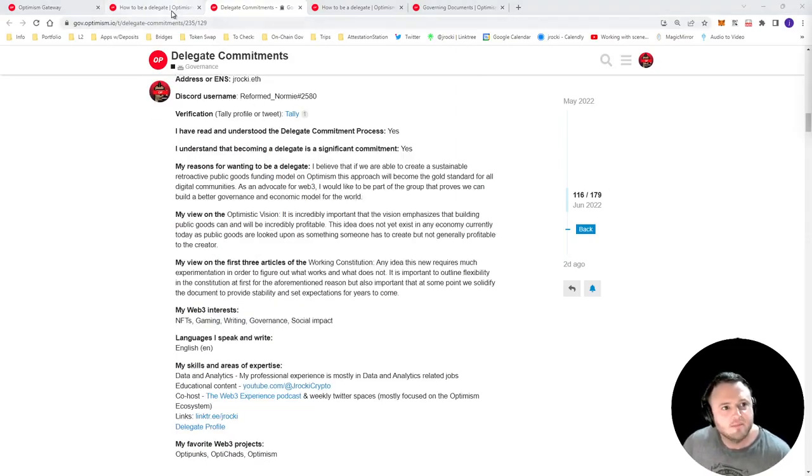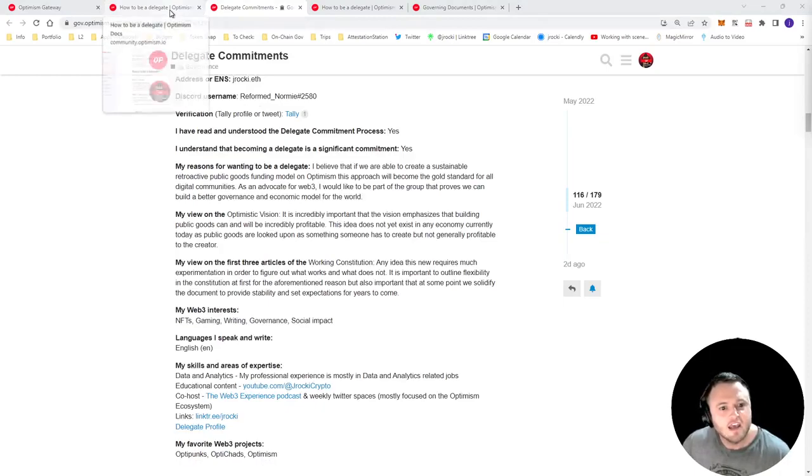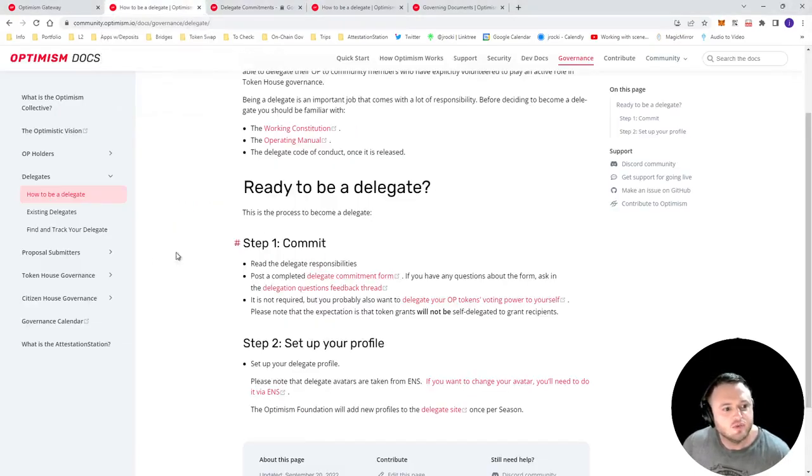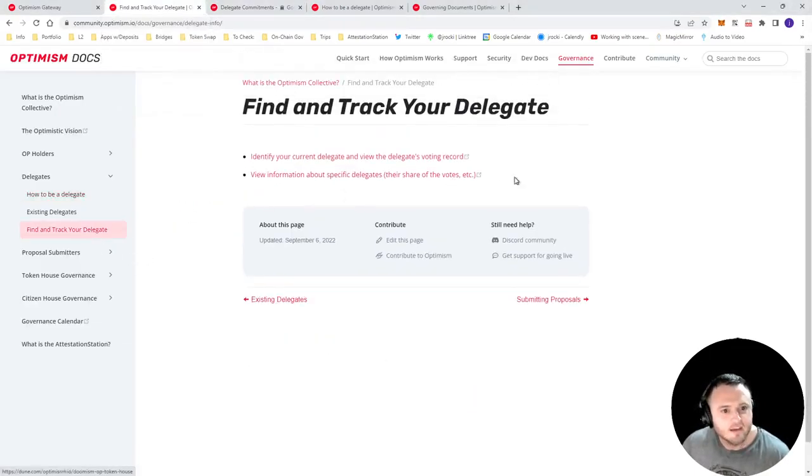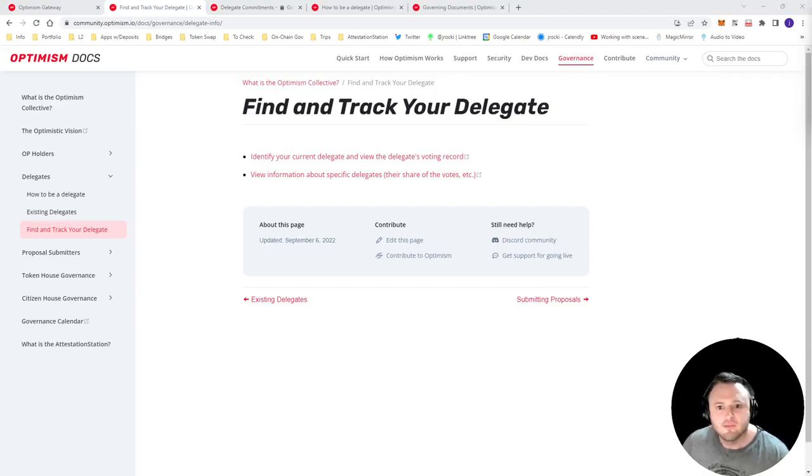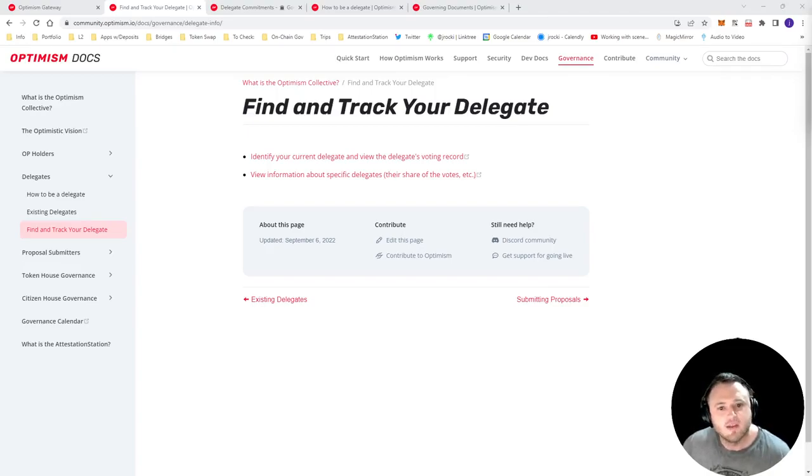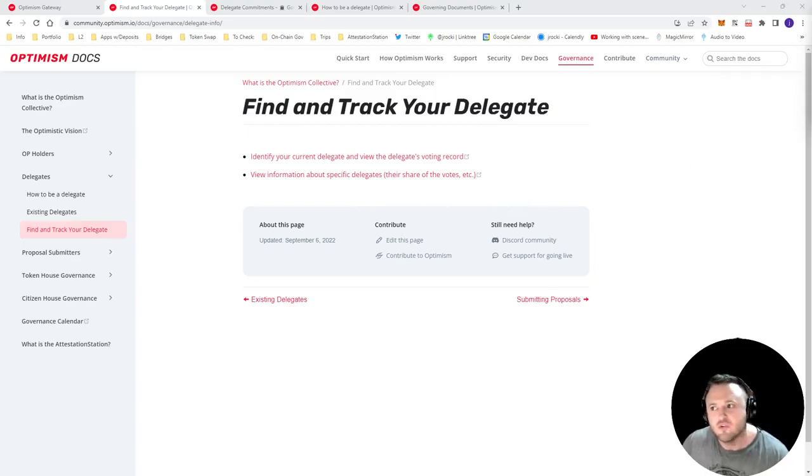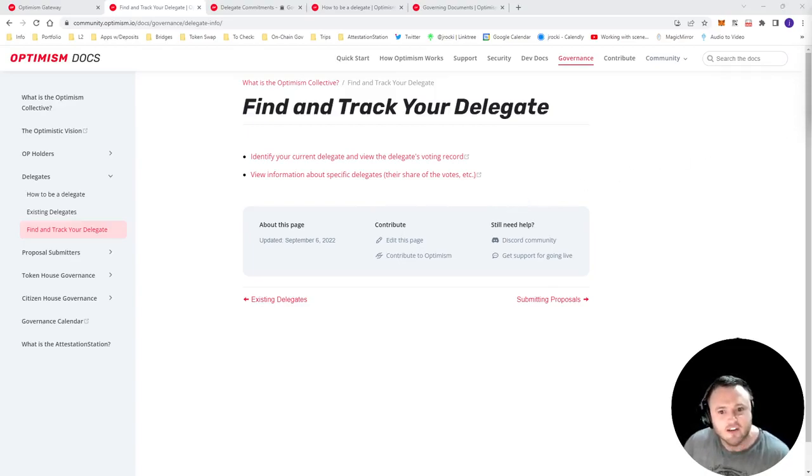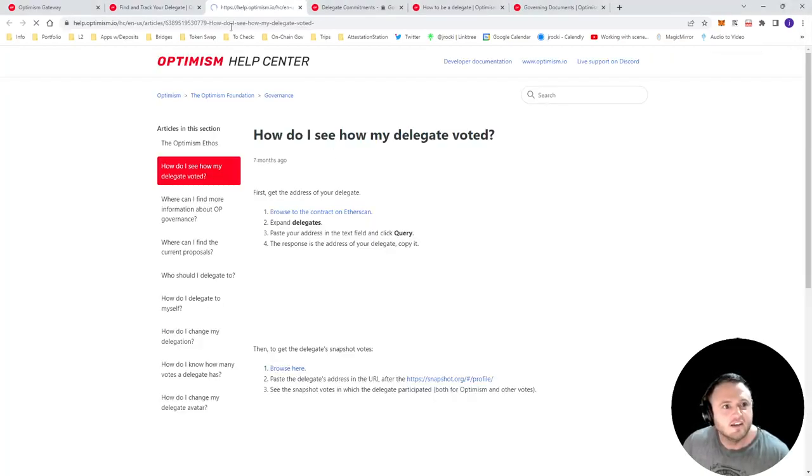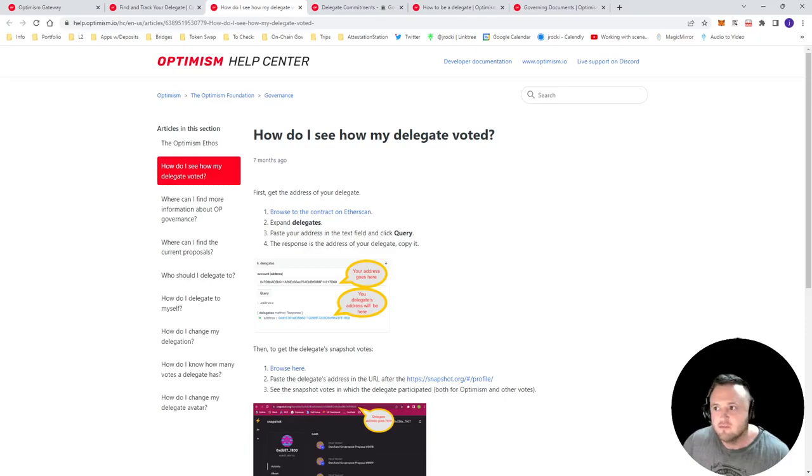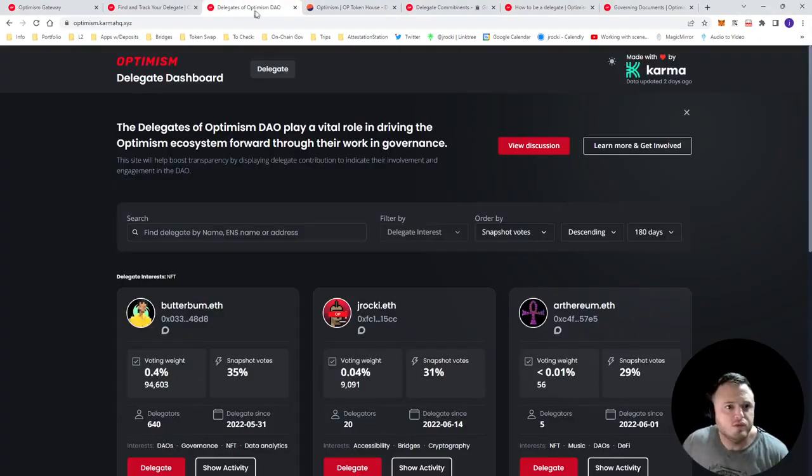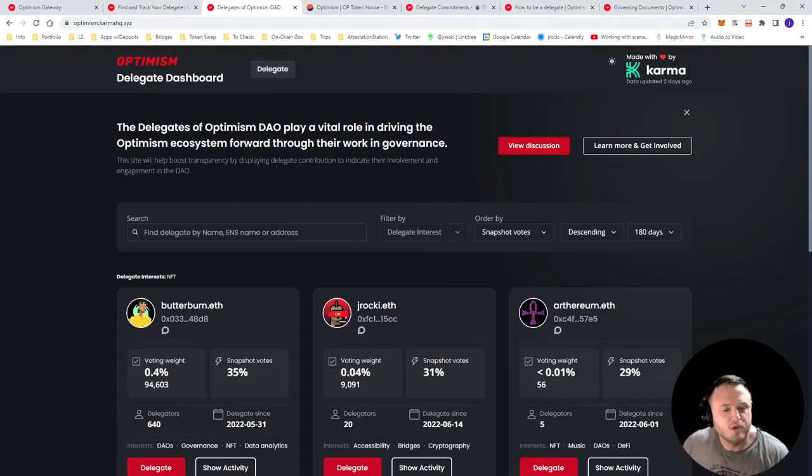Now, not everybody has time to be a delegate. So the other option is to delegate your OP to somebody who will then vote for you. And the key here is that you want to delegate to somebody who is actively voting, because whenever your delegate votes your OP, it counts as you actually voting that OP. So you're therefore then participating in governance, if you select an active delegate who is voting.